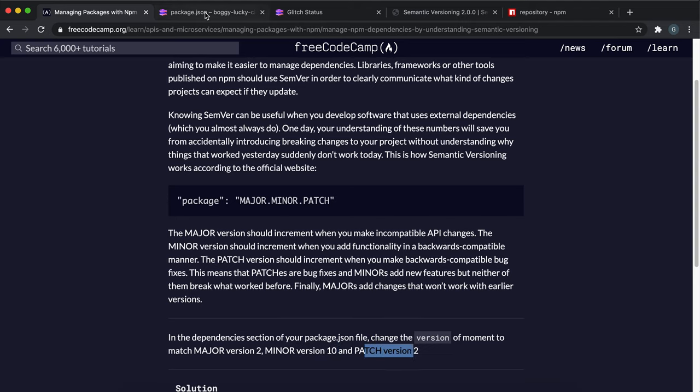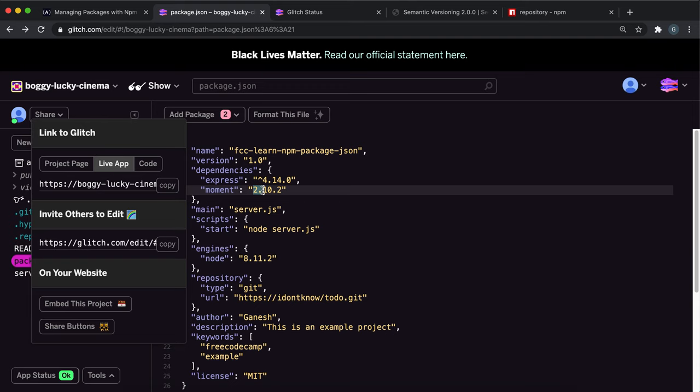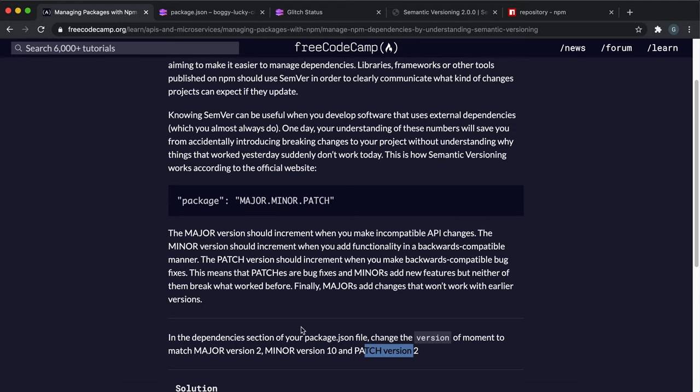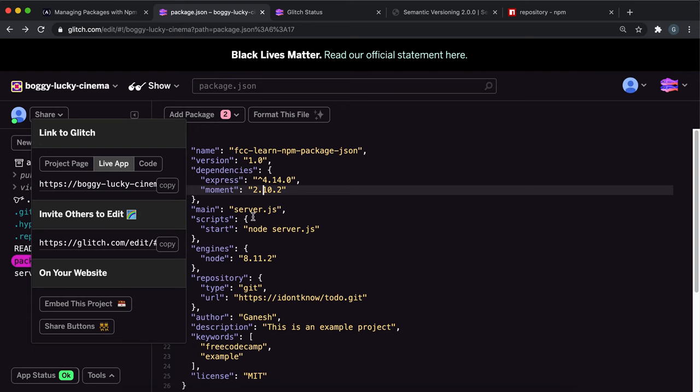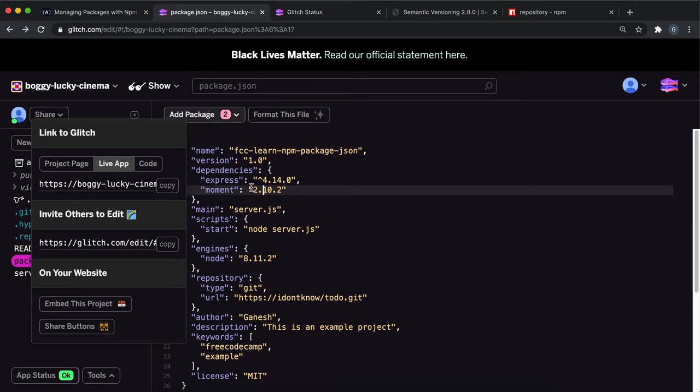So in the package.json where you have the moment, you want to put 2 here for the major version, then after the first decimal point the minor version is 10, so you want to put 10 here, and then you want to also put 2 here like this, and that's everything you need to do.